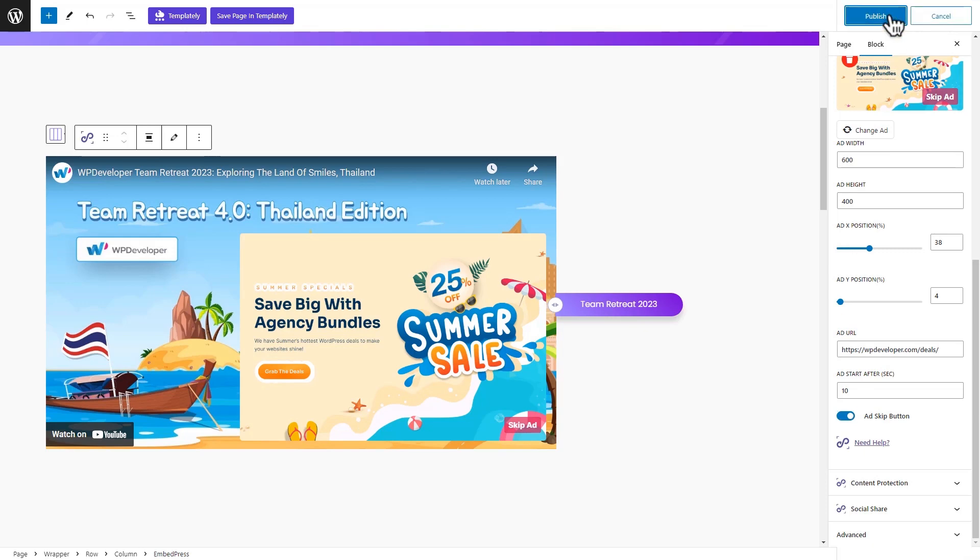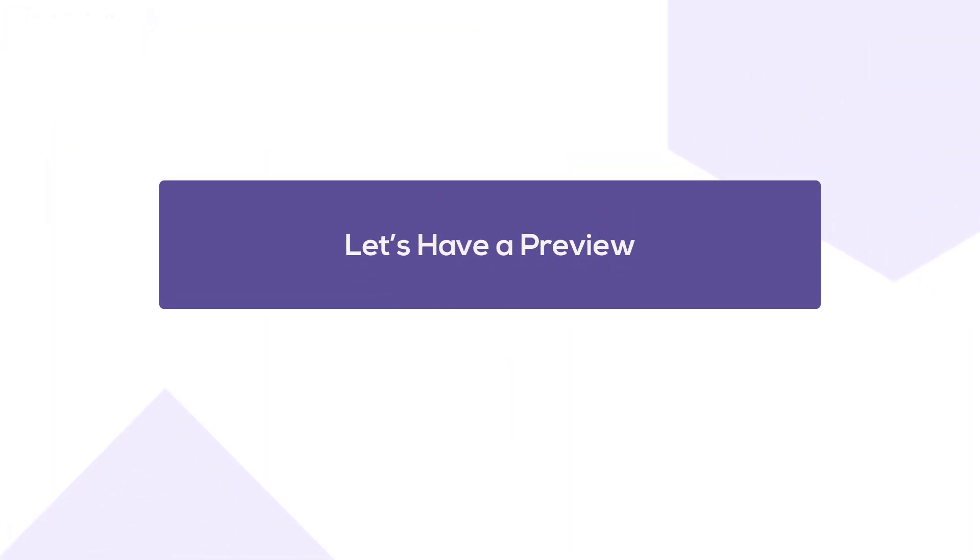Click on Publish or Update to publish the embedded content with the custom ad. Let's take a look at the custom ad in action.